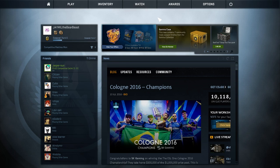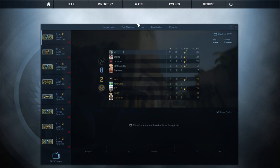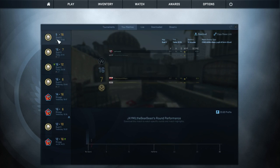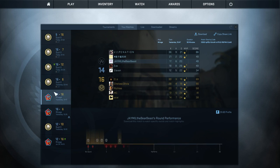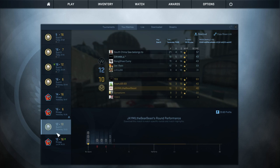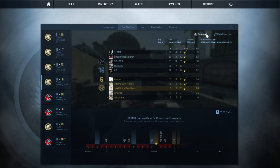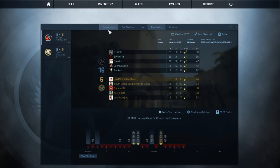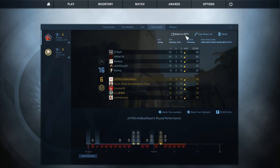First, you need to download the replay that you want. Click Watch, then click Your Matches, find the match and the replay you want to watch, and click Download. Then after you download it, you can see it in the Downloaded tab — click it.